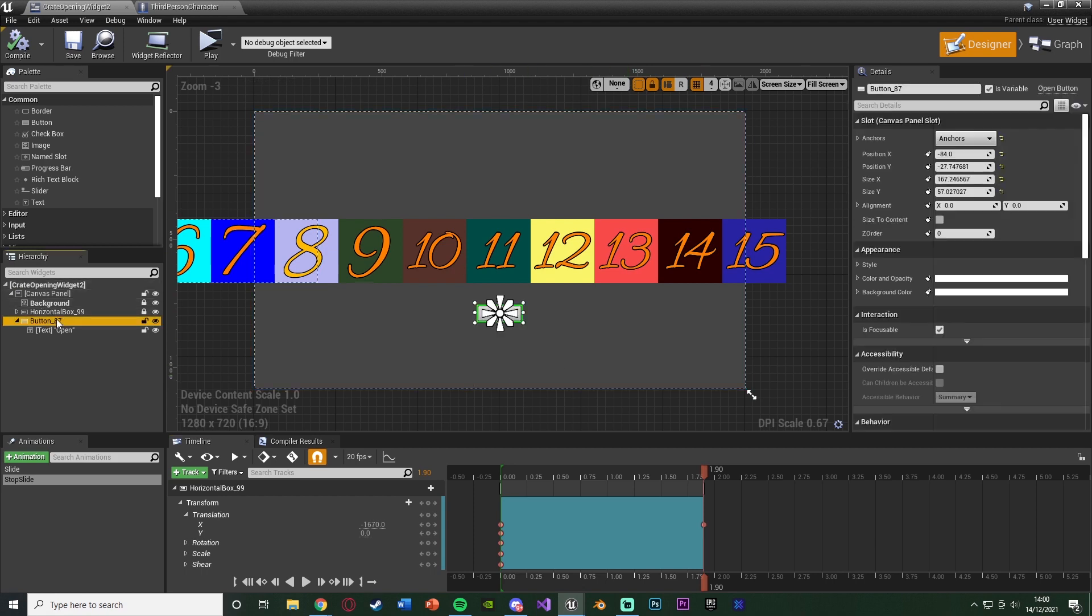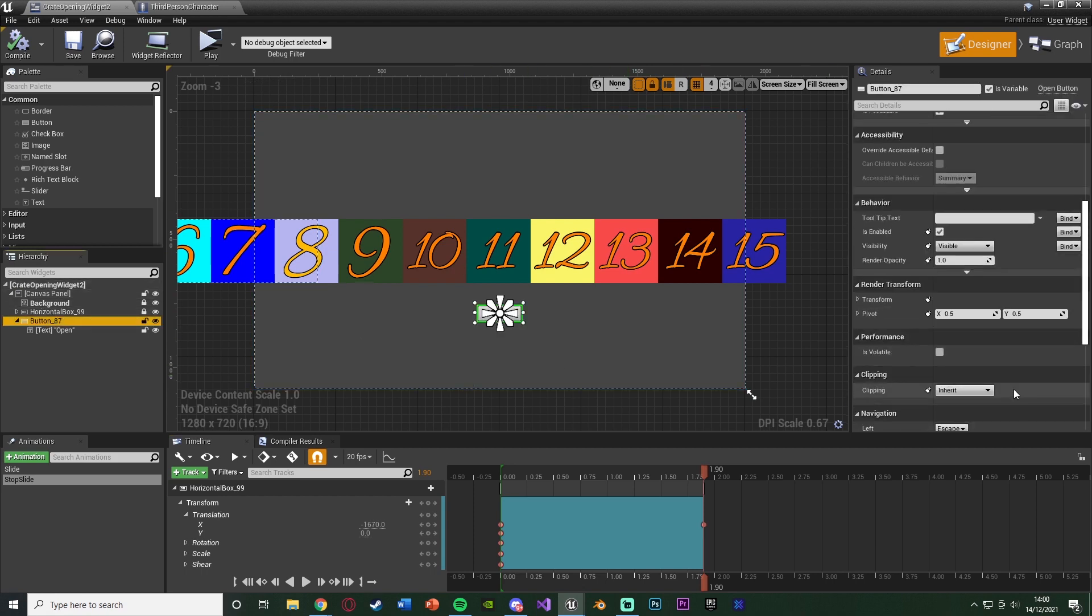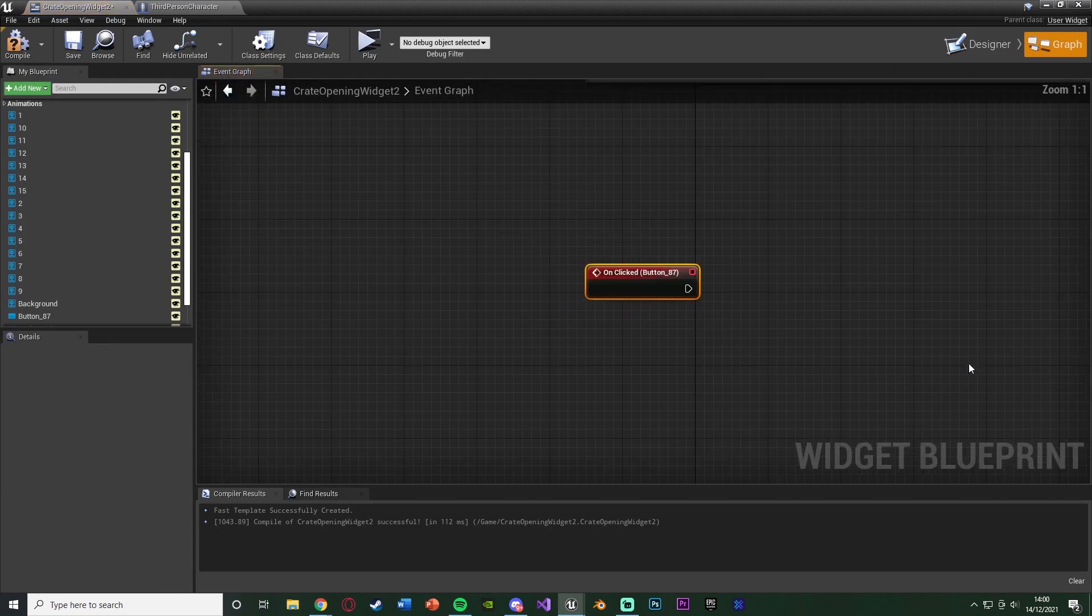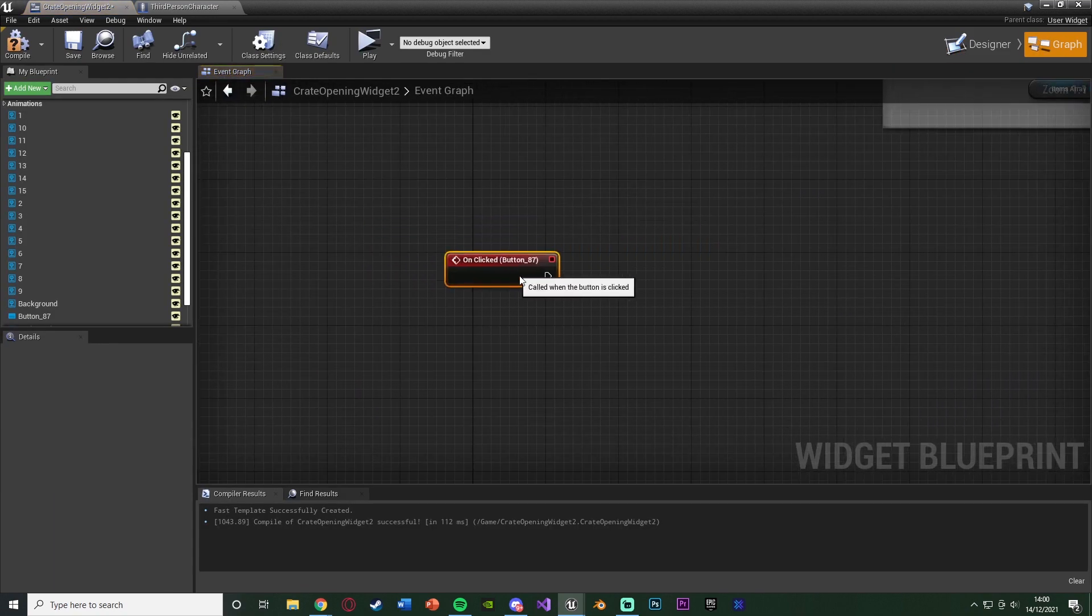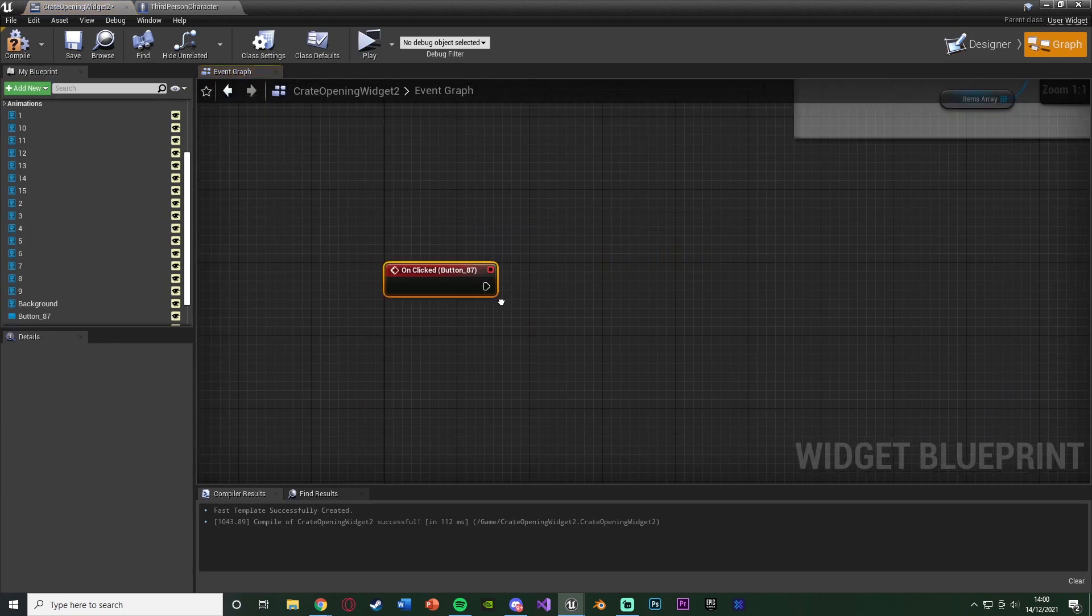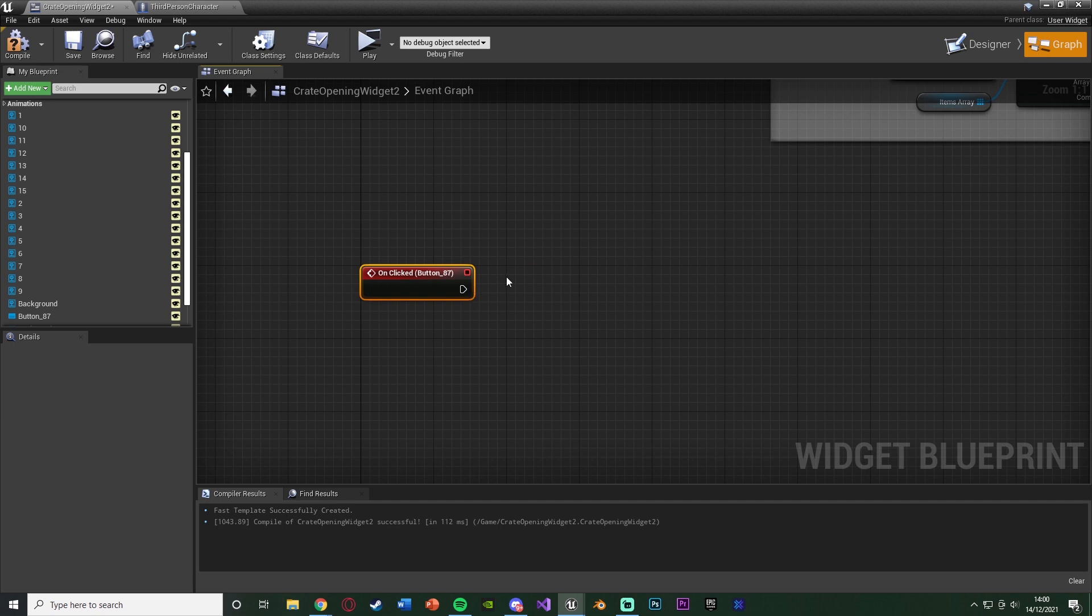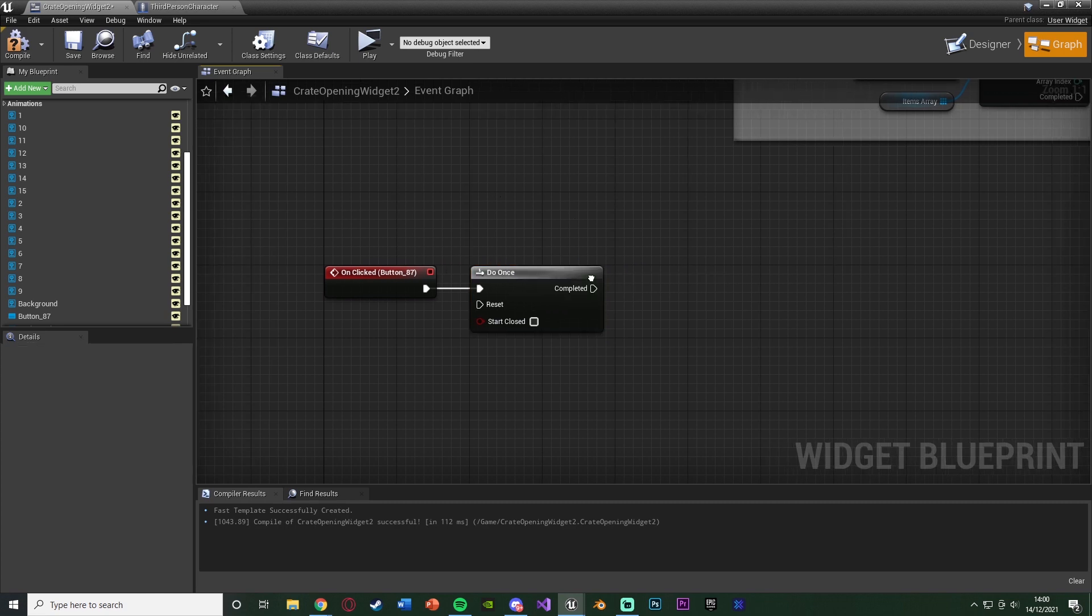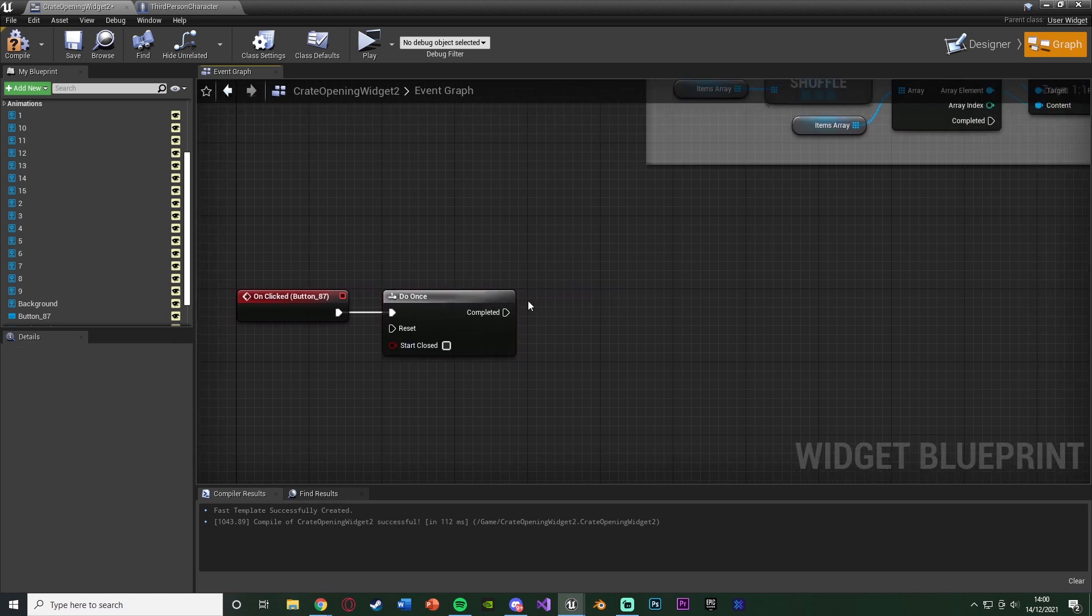So let's select our button again. Scroll down on the right until we have the on clicked event. And we're going to get that like so. Out of this, we're going to hold down O and left click to get a do once. Because we only want the player to be able to open it once until it's obviously finished playing the animation.